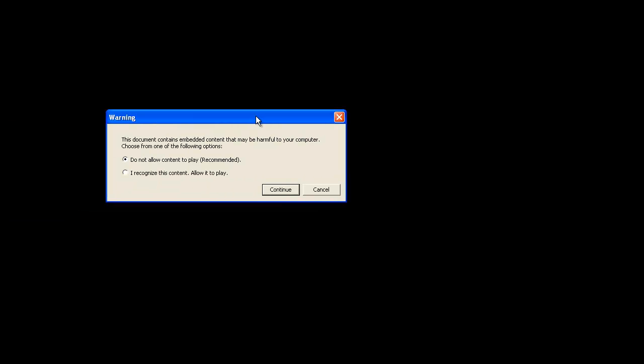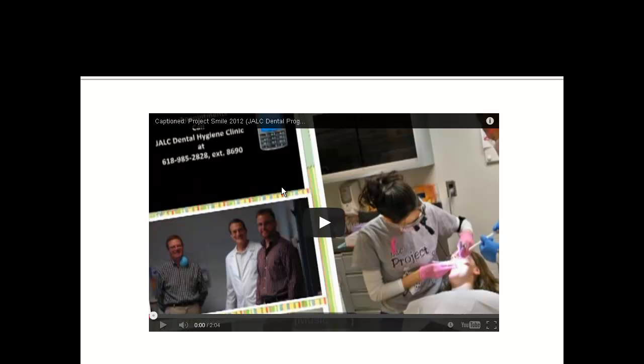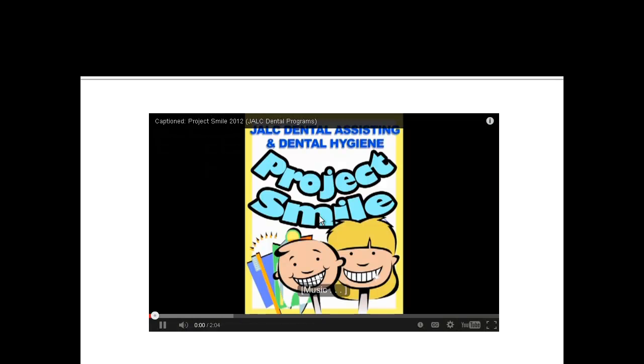It's going to prompt you, depending on your security settings, whether or not you want to allow this content to play. I'm going to say yes, I recognize this content, allow it to play, click continue. Now Office 2010 or 2013 may act a little differently, but here's my video. I just click on the arrow to get it started.